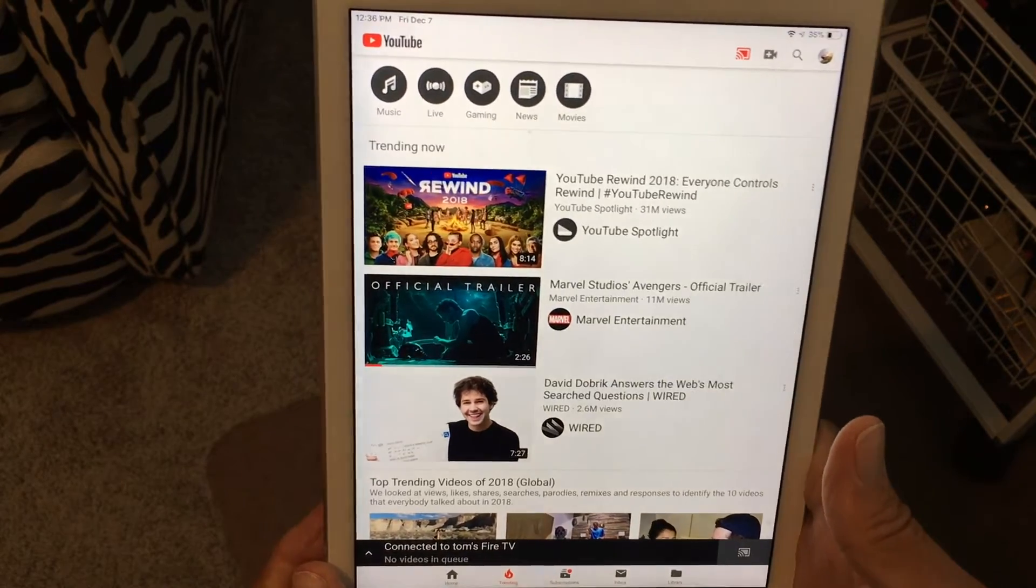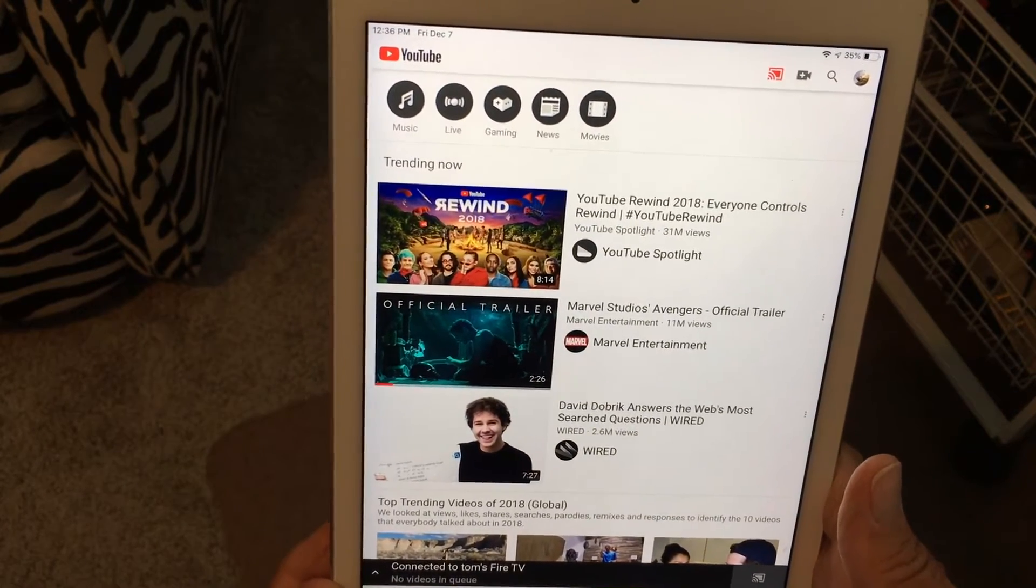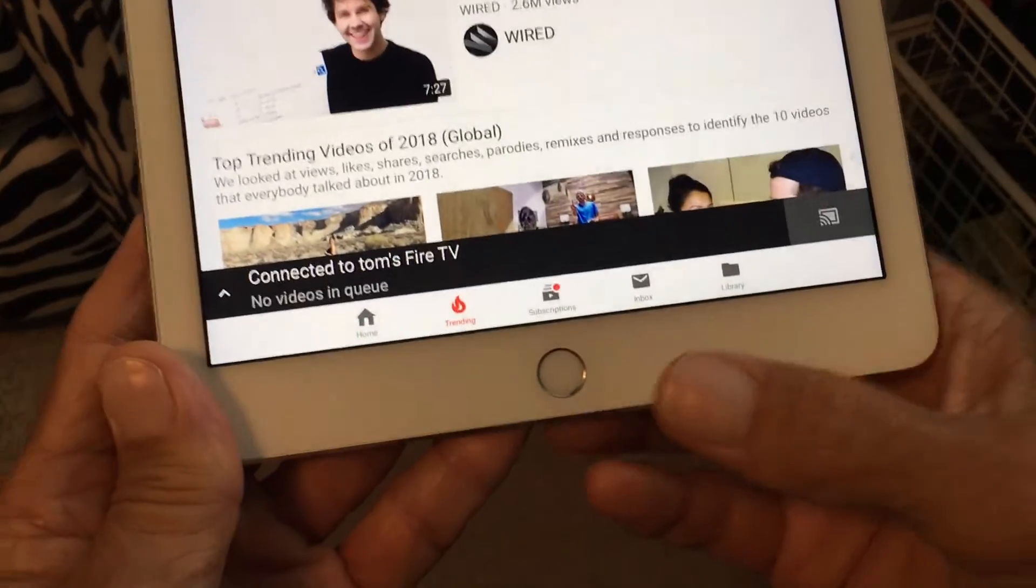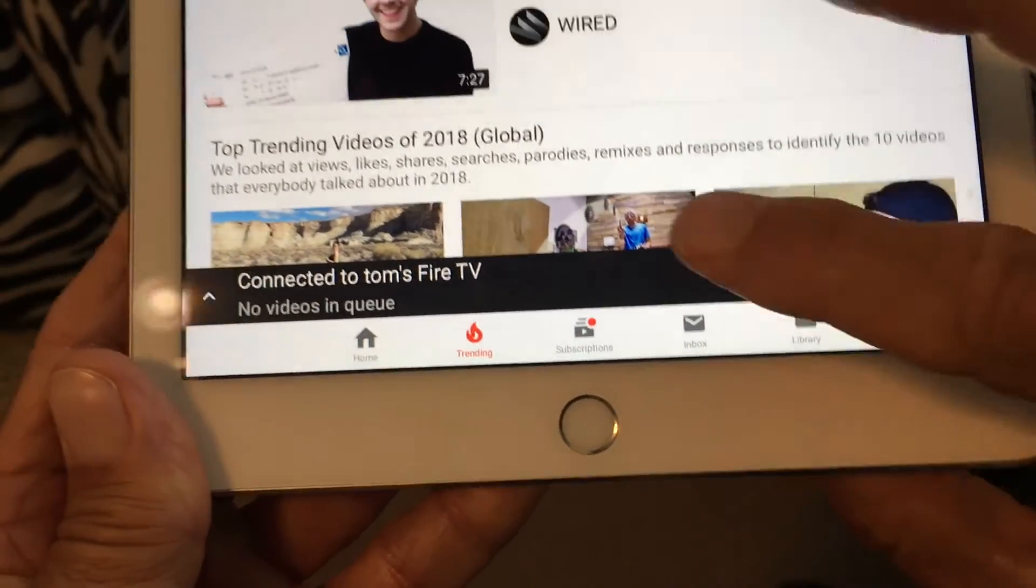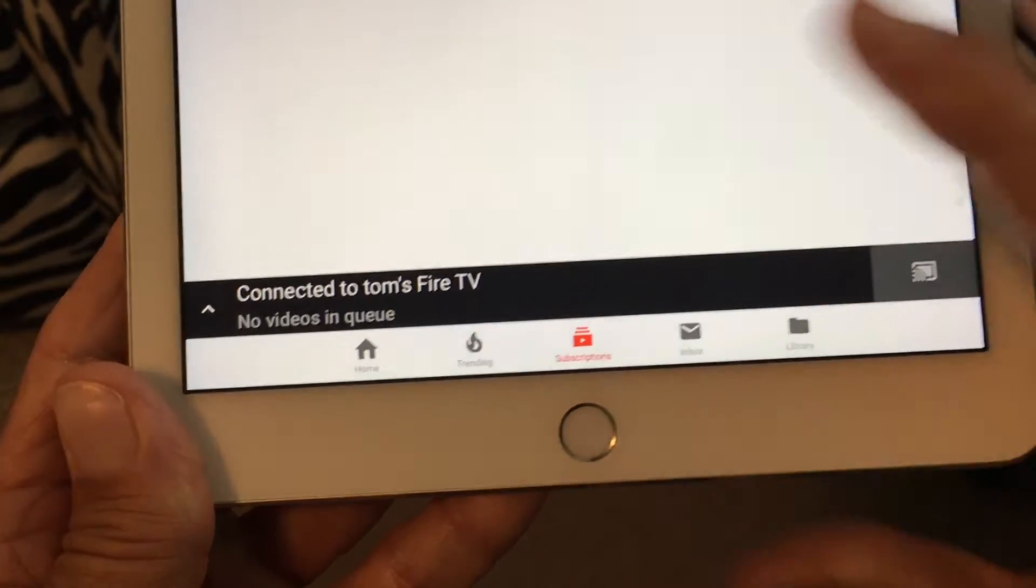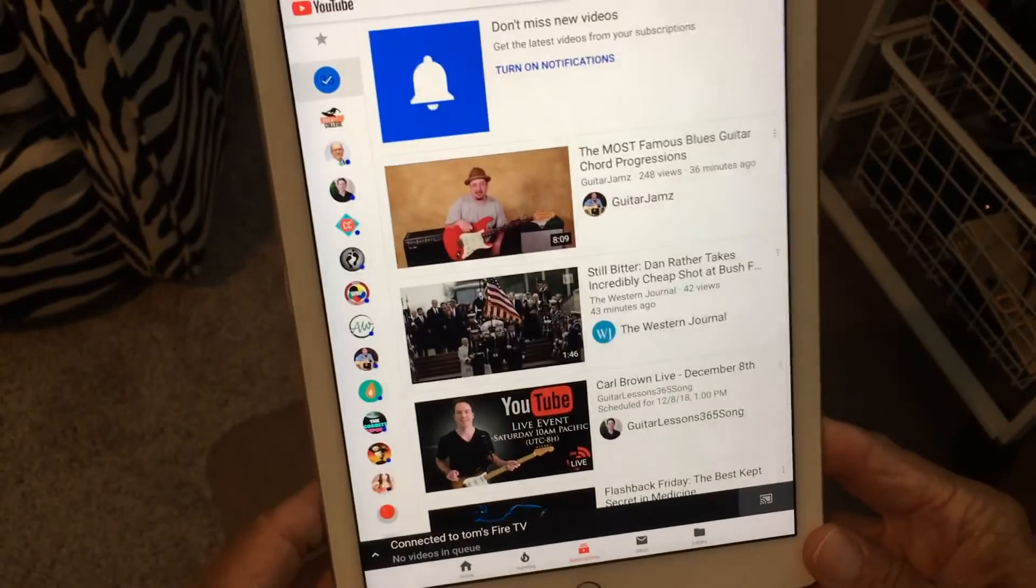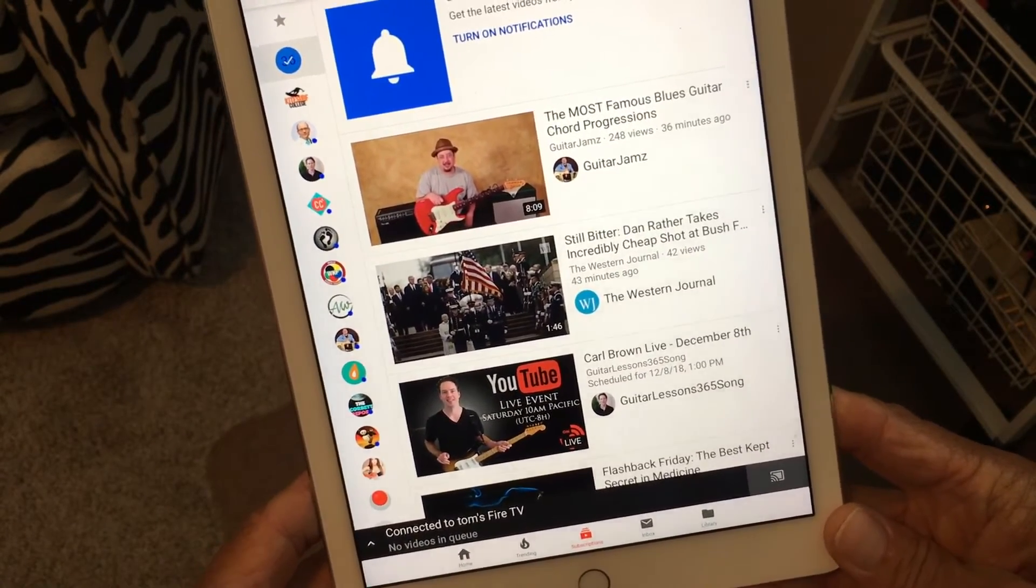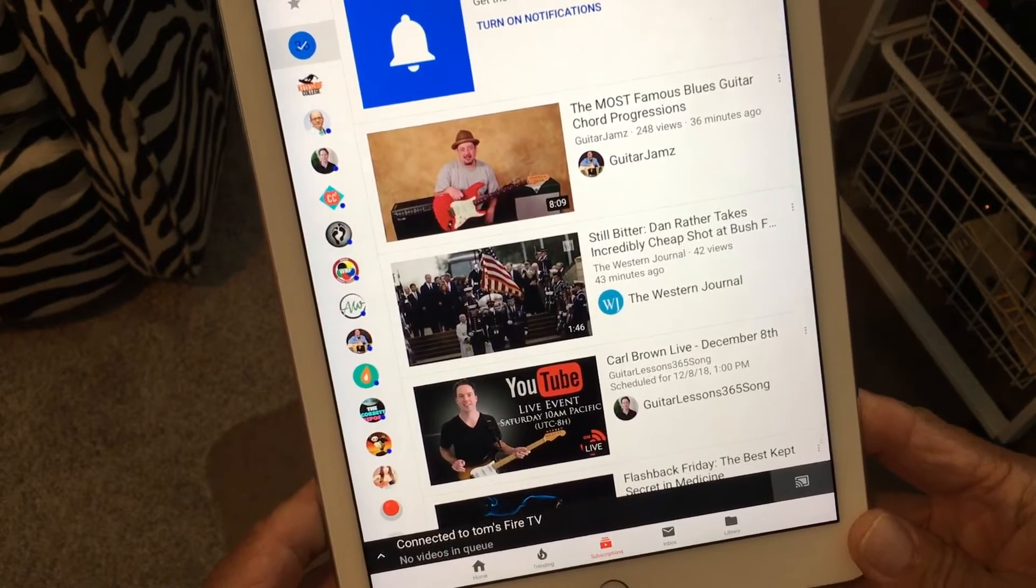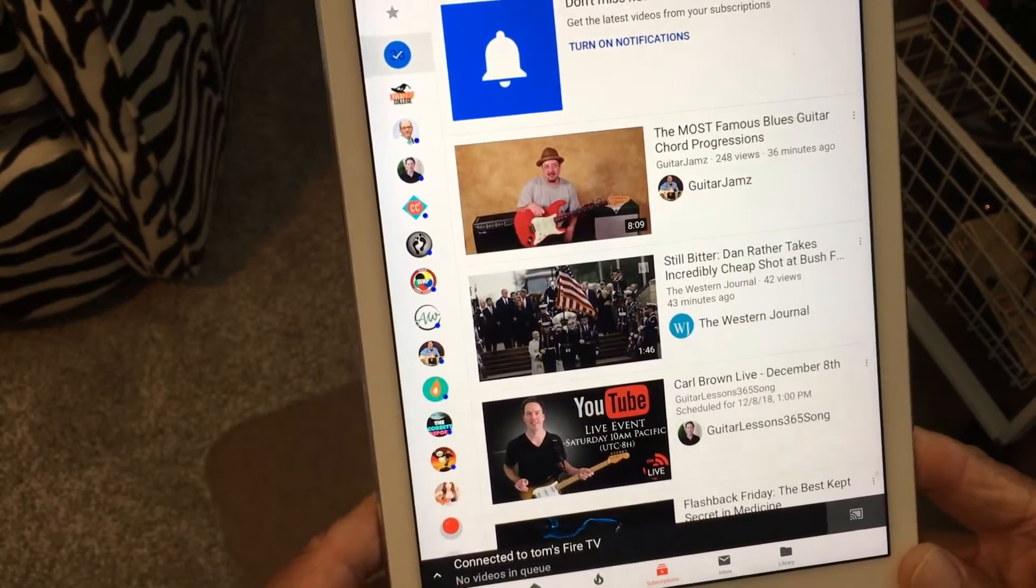In music there's some live stuff, gaming, news, and movies. Then we can come over here you can look at all the videos that you've subscribed or channels that you subscribe to. I'm trying to learn how to play guitar so you can see there's that guy. And if you look down the side it's all the different channels.